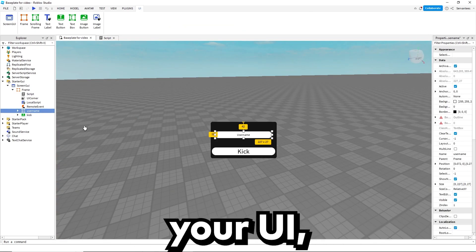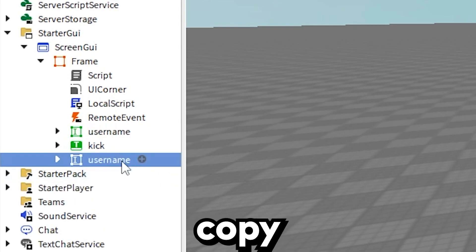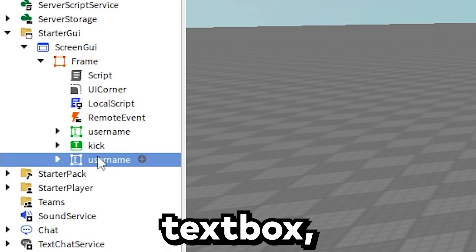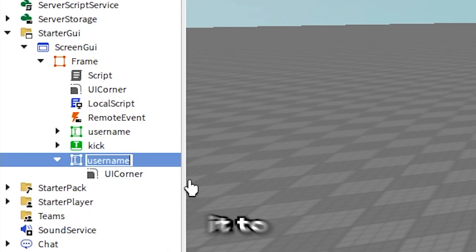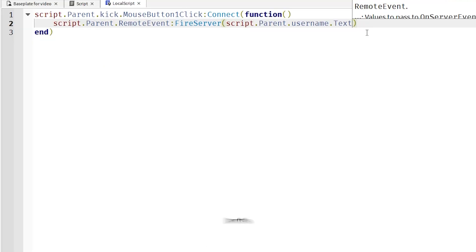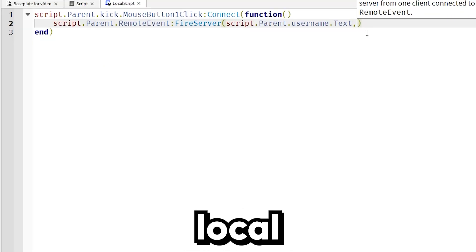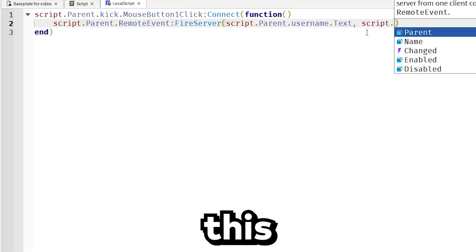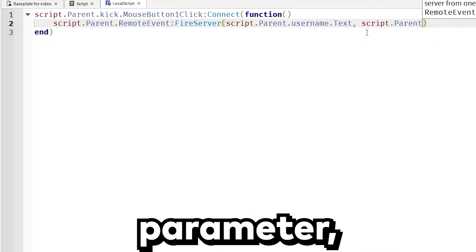If you want to add a reason to your GUI, just copy and paste the text box, rename it to reason, and inside of your local script, add this into your parameter.